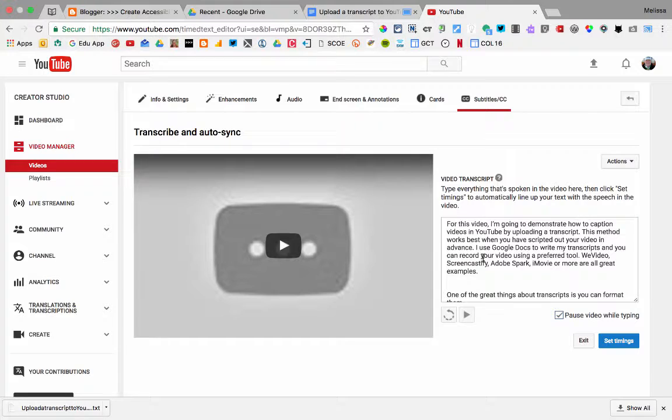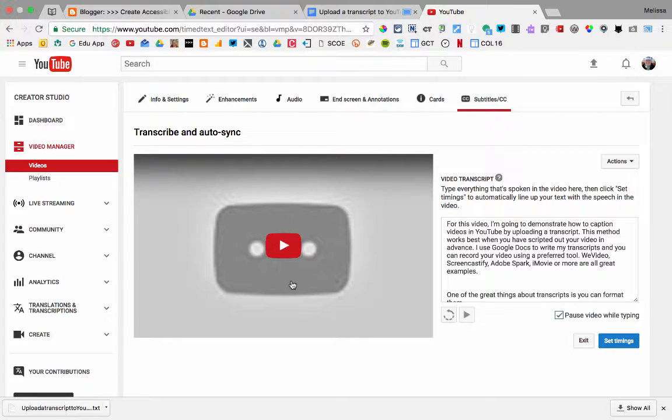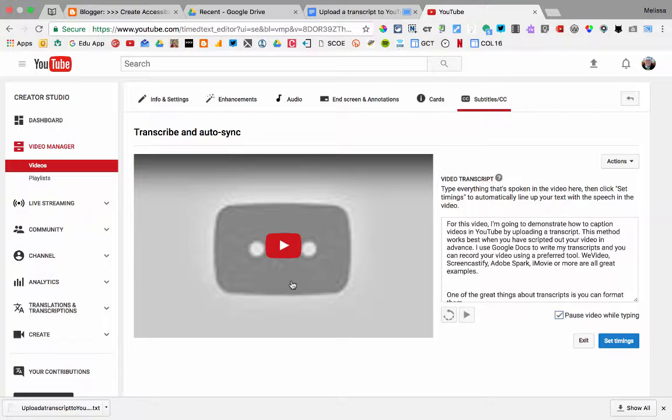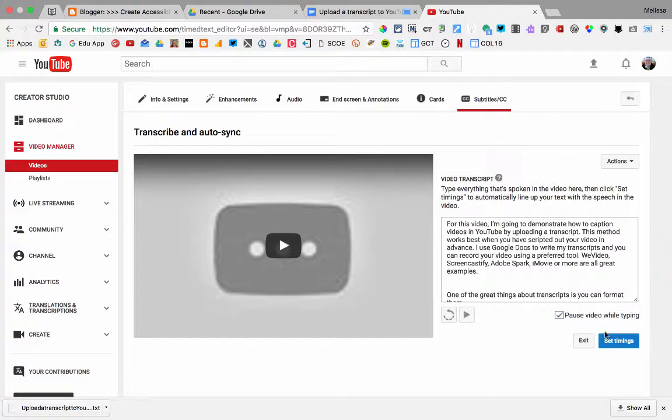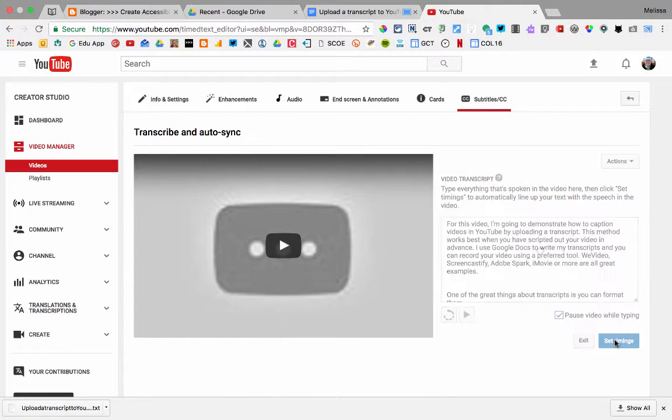Here's where you could play your video and make any edits to the transcript if needed. Once finished, choose Set Timings.